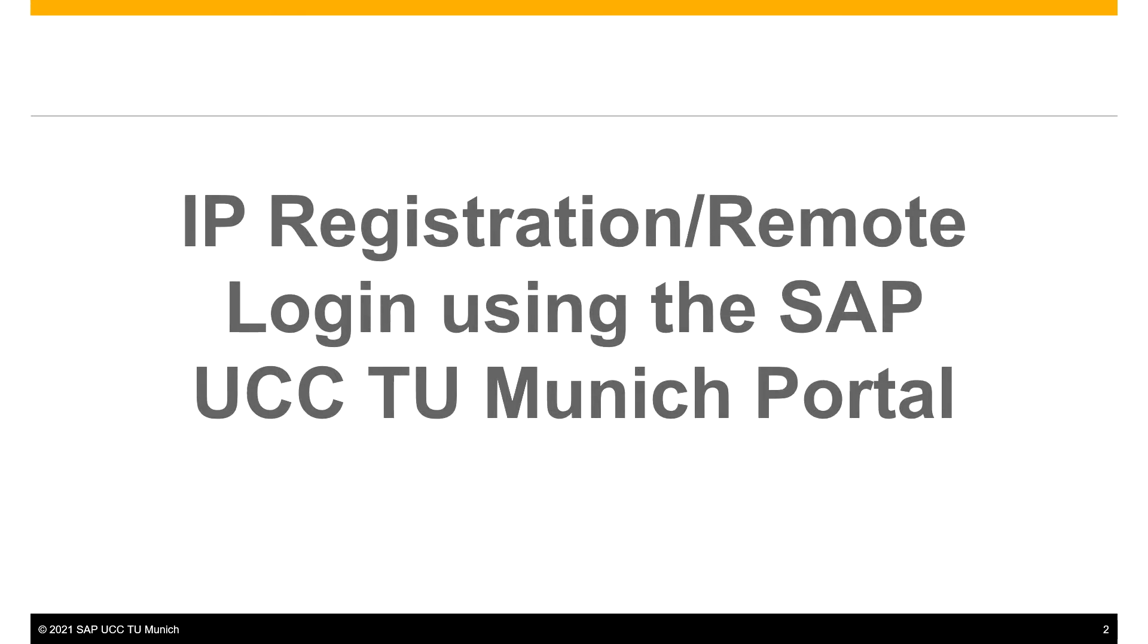In this video, you will learn how to activate your IP address at our database. This helps you to access your system independent from your location and network.